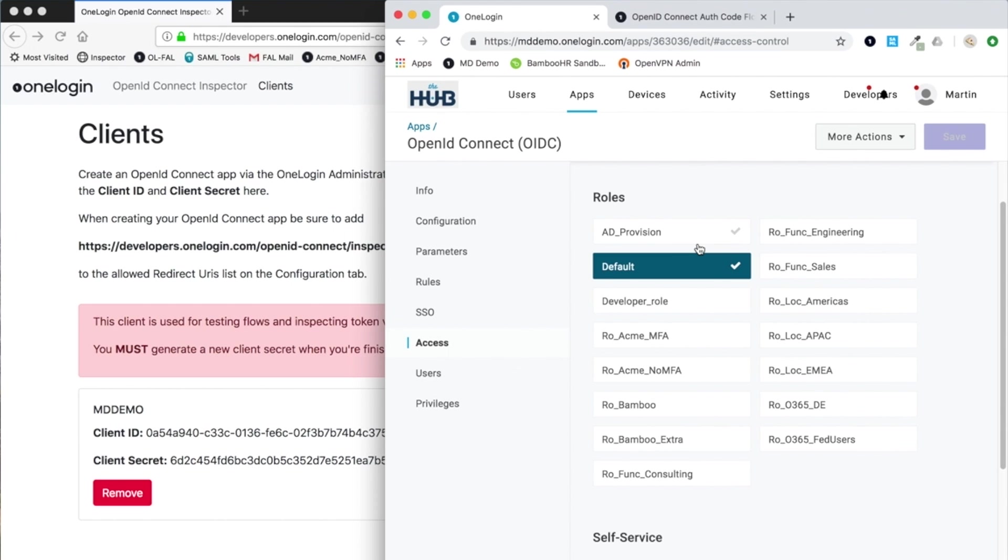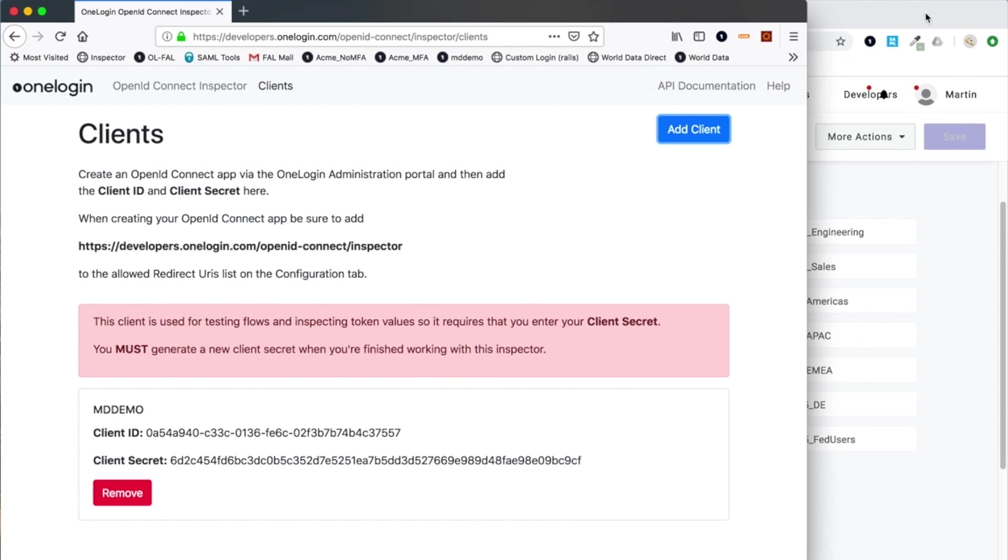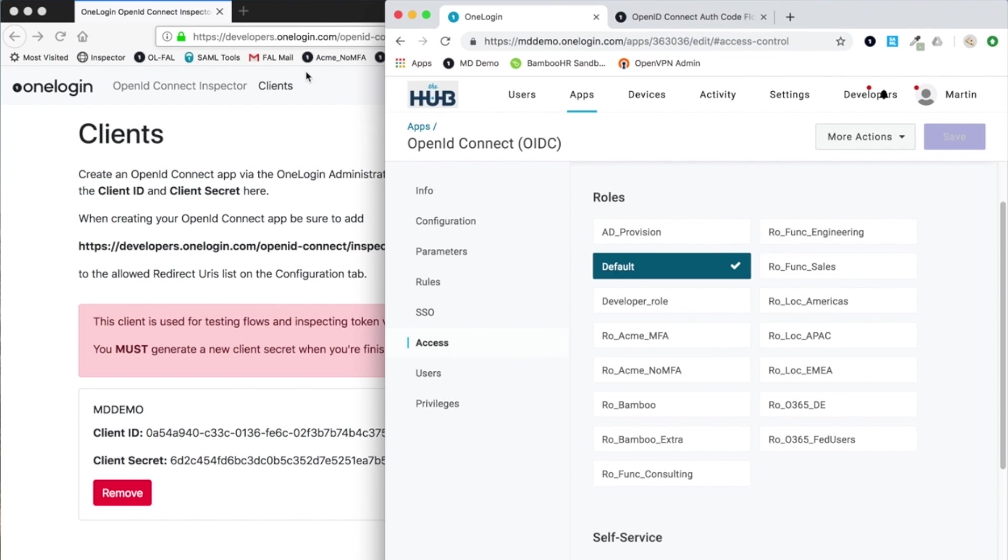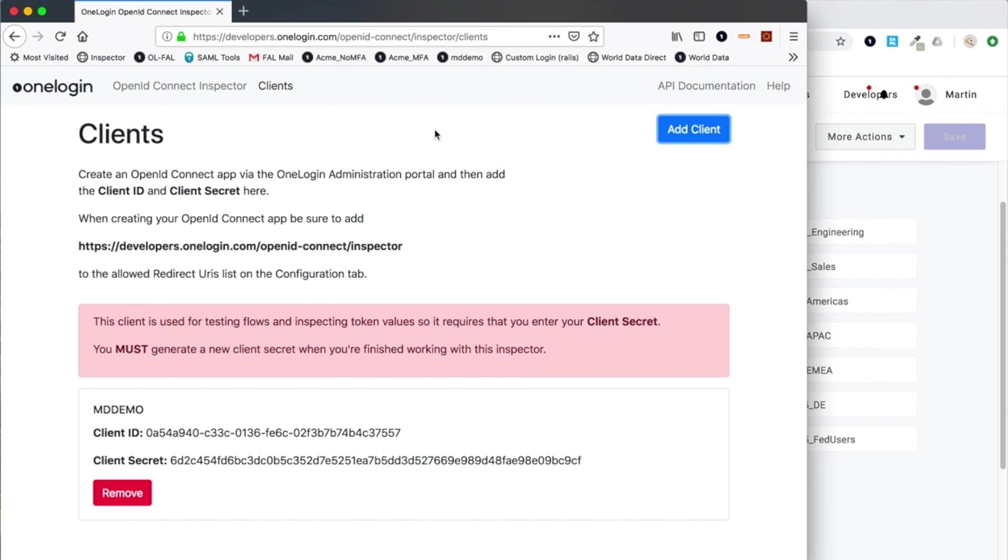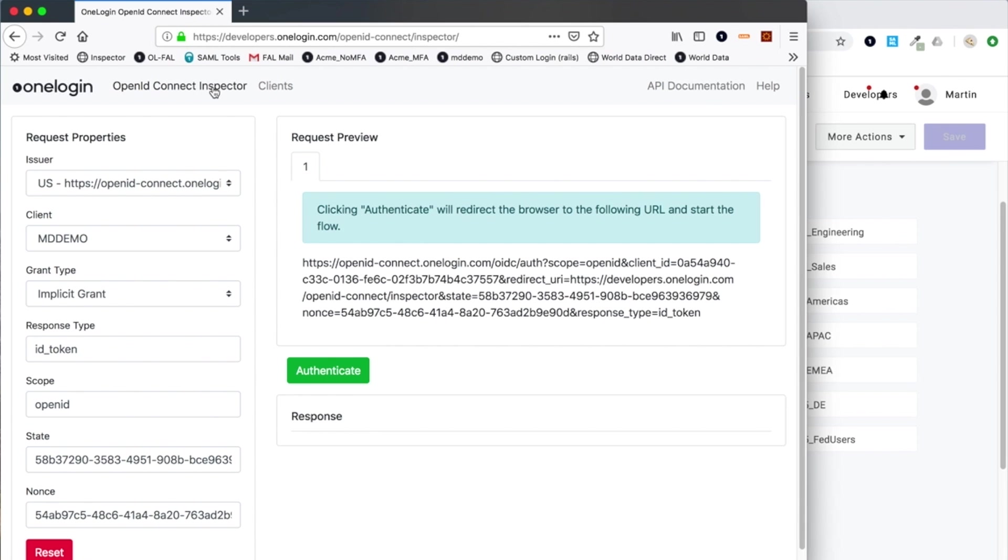I've set that up on my end, so now if I go and look at the client configuration within the inspector application, you can see I've given it a name of mddemo. Now I'm in a position where I can go and do a test.